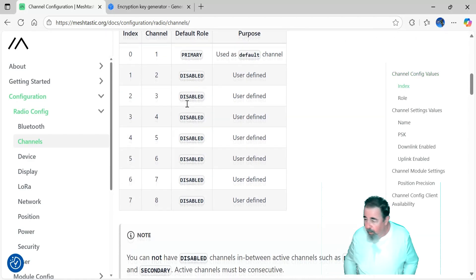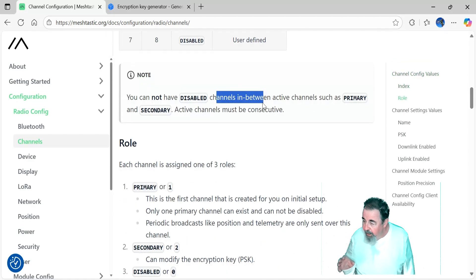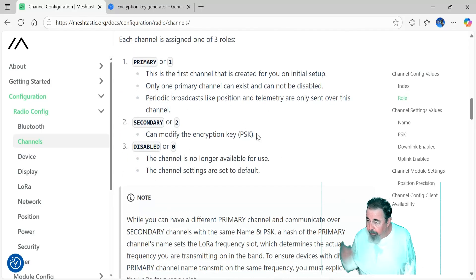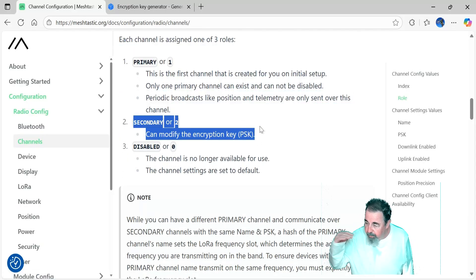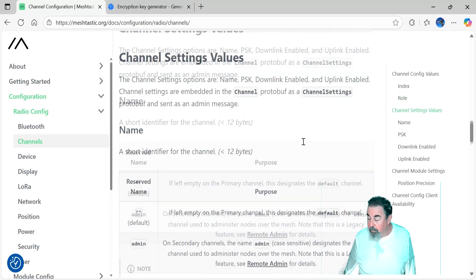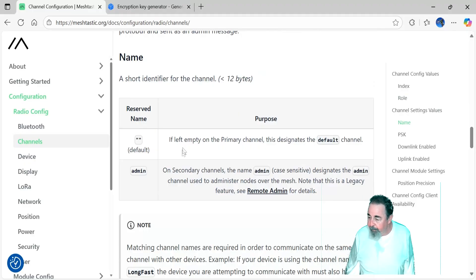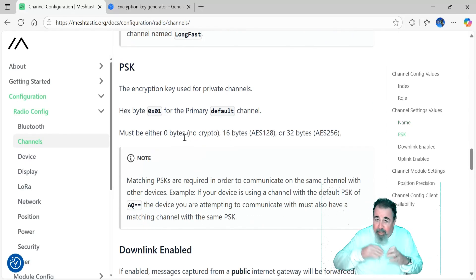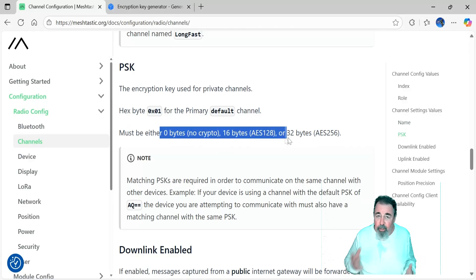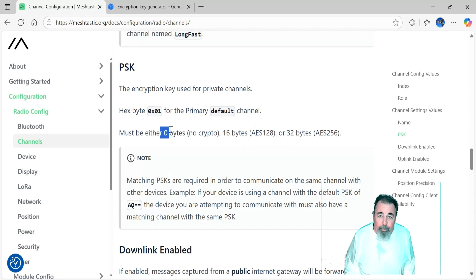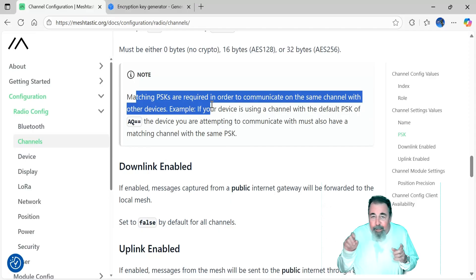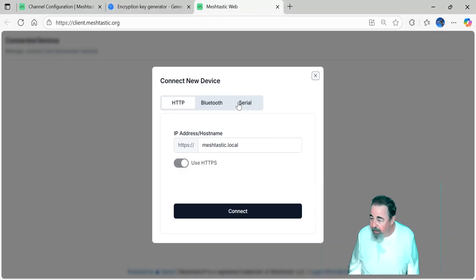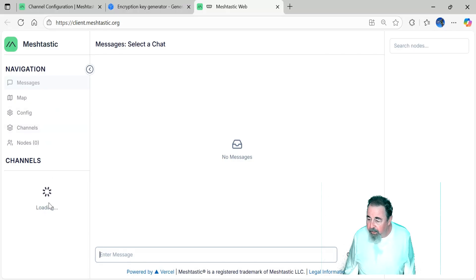So there's always a primary channel. You can have a secondary channel or a disabled channel, but you can't have disabled channel in between primary or secondary. They have to be indexed sequentially. The cool thing about secondary channels is you can modify the pre-shared key. Also, basically you want to have the same modem preset. So like long fast affects all of the channels. And if you want to talk to everybody that's on long fast, whether it's the default channel or a private channel, you have to have the same modem preset. You also have to have matching channel names and pre-shared key. So we're going to connect up to our device. Let's take a close look at stuff here.